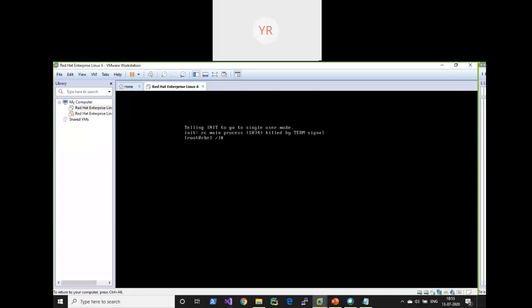I edited the kernel to go into single user mode. Now let's check which run level we are in. Run the command 'w -r': run level 's' — 's' means single user mode. Now I want to reset my password. Use the command 'passwd root' and it will ask for a new password — no need to remember or enter the old password.